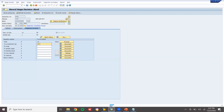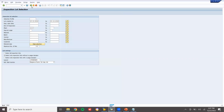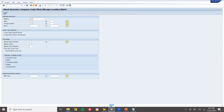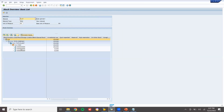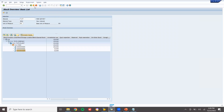Now I'm going to make this 10 quantity as unrestricted. Save it. When you refresh, the inspection lot will have gone. See — it has gone. Now let me check the inventory in MMBE. It has been changed to unrestricted — previously it was quality inspection stock, now it has been changed to unrestricted with the same batch.